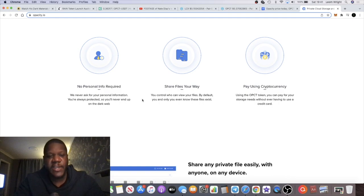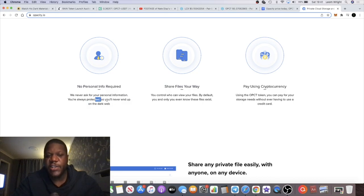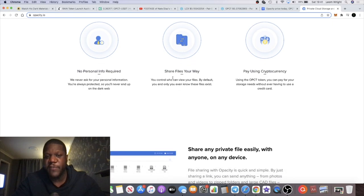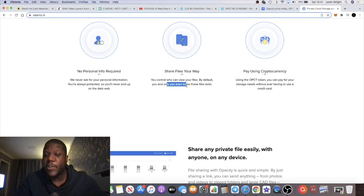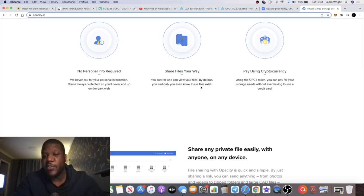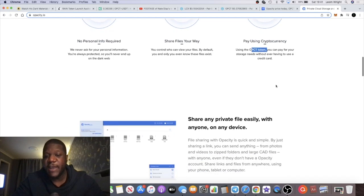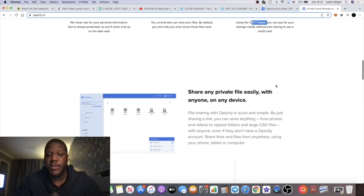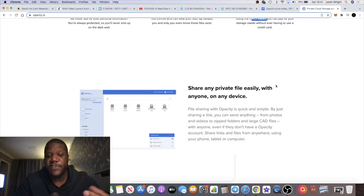There's no personal info required. They never ask for personal information, so no KYC. You'll never end up on the dark web. No one's going to be stealing your info or selling your info. You can share files your way, so you control who can view your files. By default, you and only you even know that the files exist. You can also pay using cryptocurrency, using the OPCT token to pay for your storage. You never have to use a credit card, so they're never going to obtain any of your personal information.